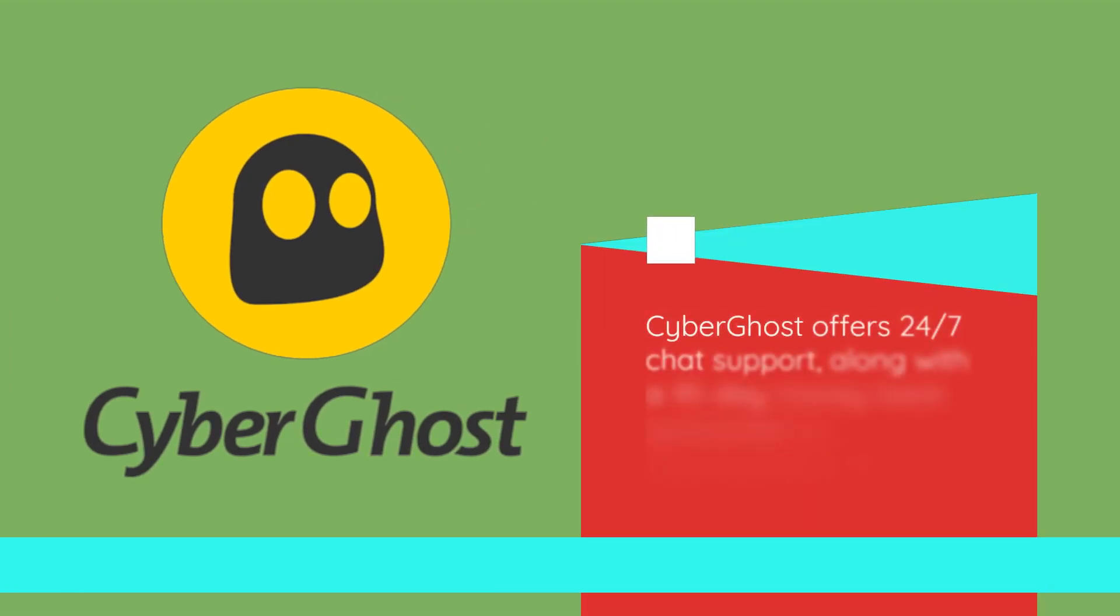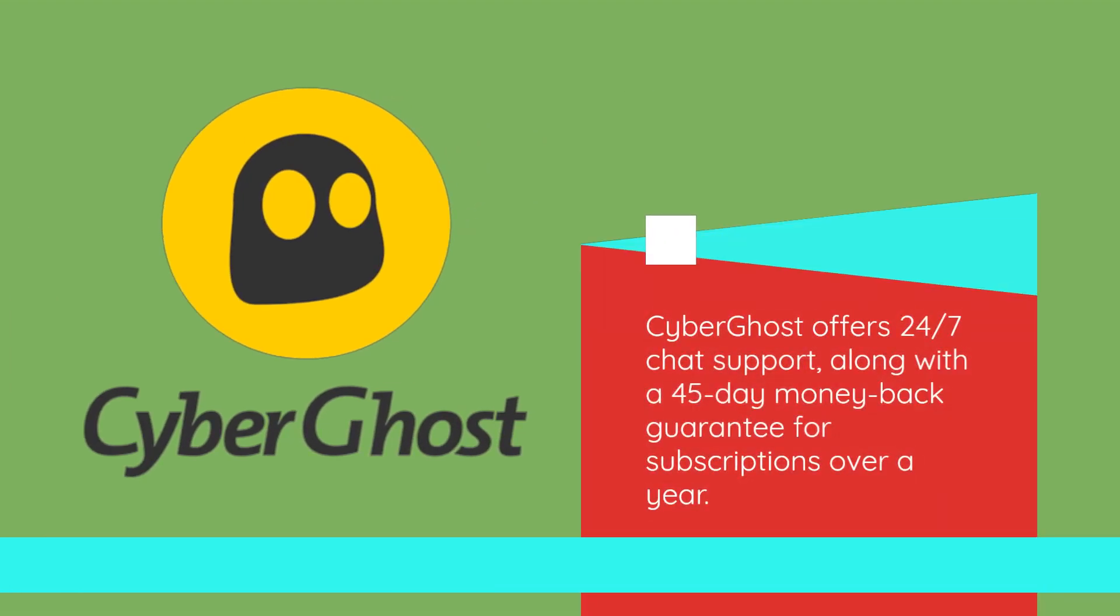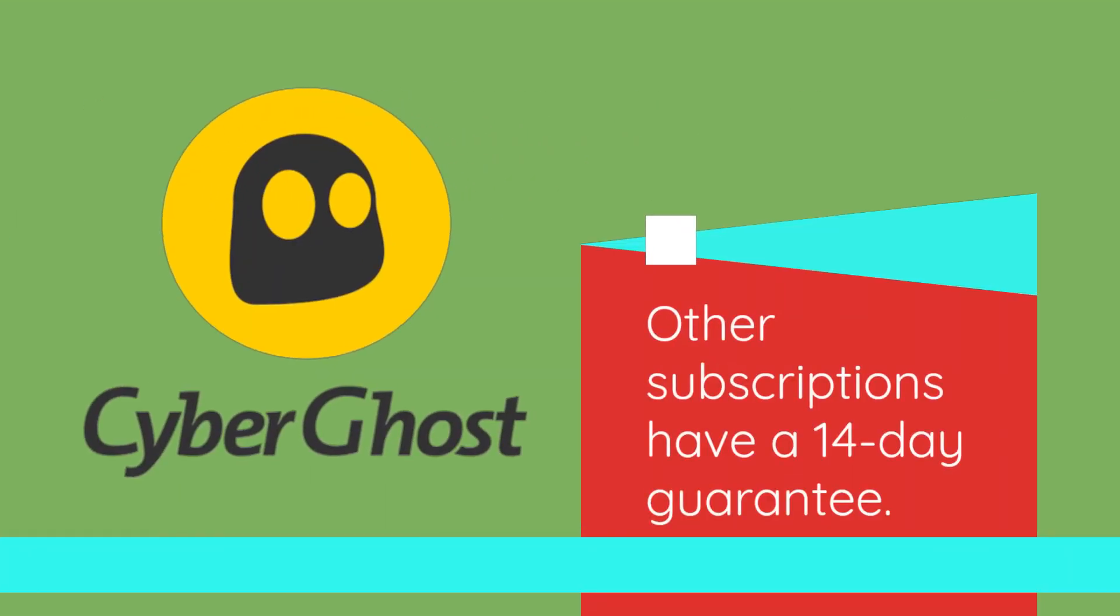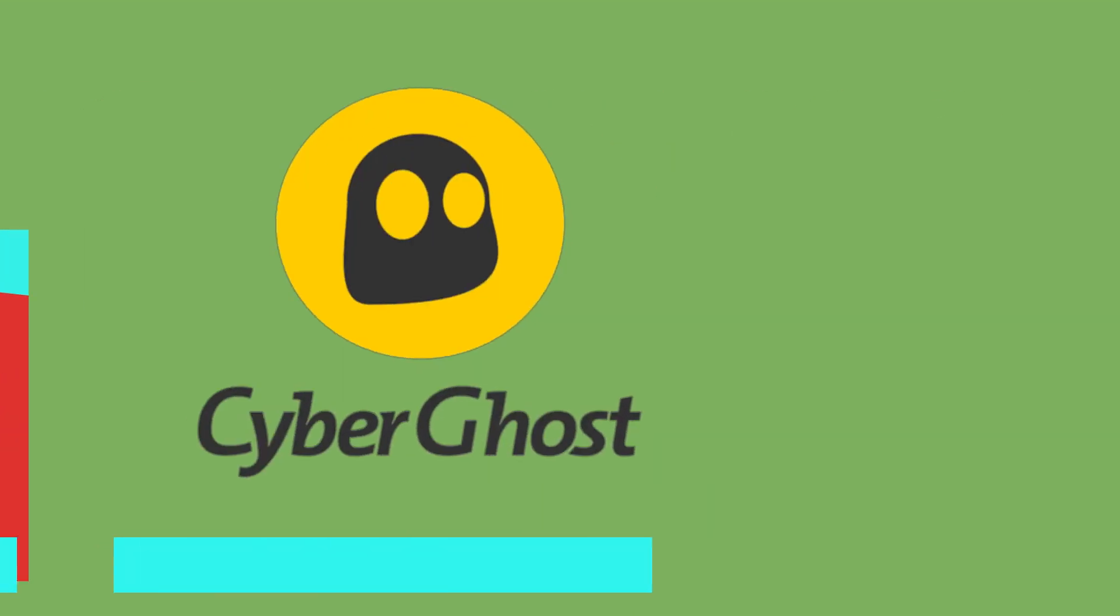CyberGhost offers 24-7 chat support, along with a 45-day money-back guarantee for subscriptions over a year. Other subscriptions have a 14-day guarantee.